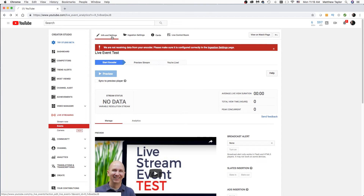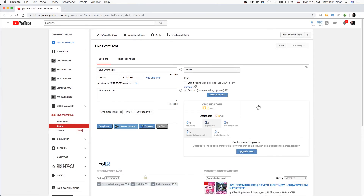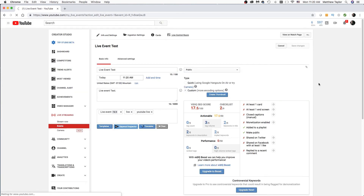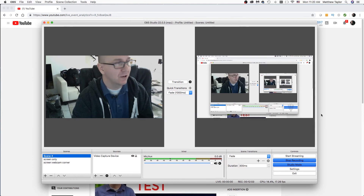I forgot to show you one thing — over here on Info and Settings, you want to set the time. I'm going to do this just to show you quickly: 11:20 a.m. Save those changes. You can add an end time if you want. Now we want to go back to the Live Control Room. Before it will start, you need to come over to OBS Studio and click Start Streaming.